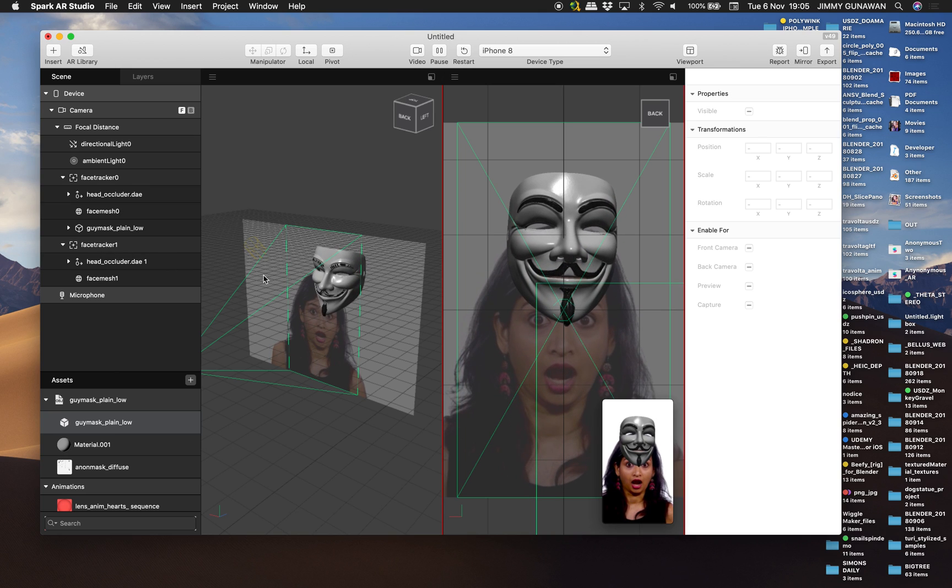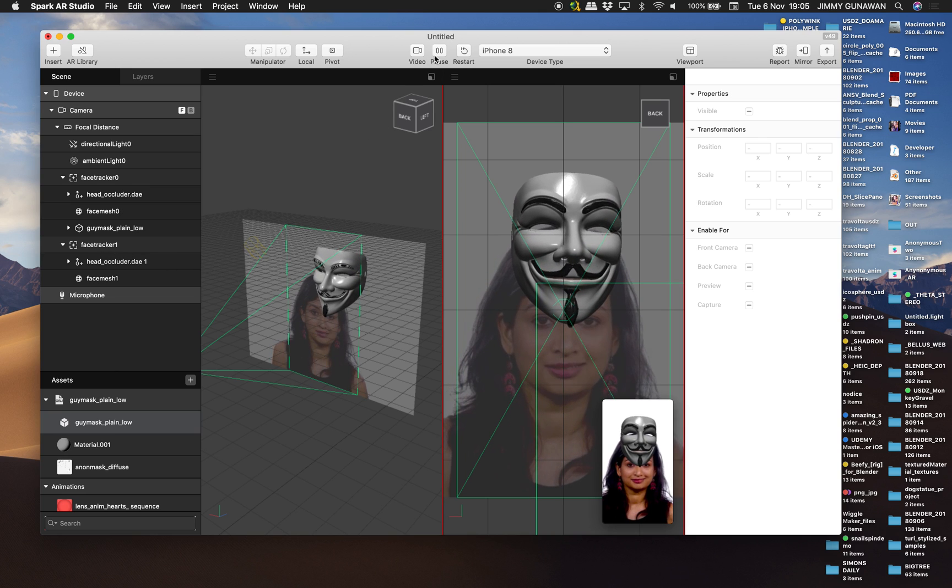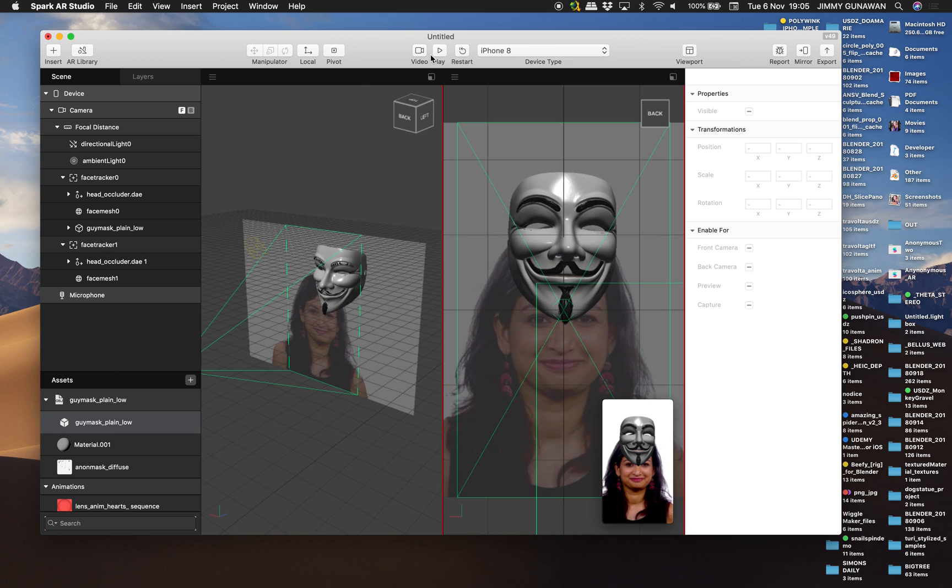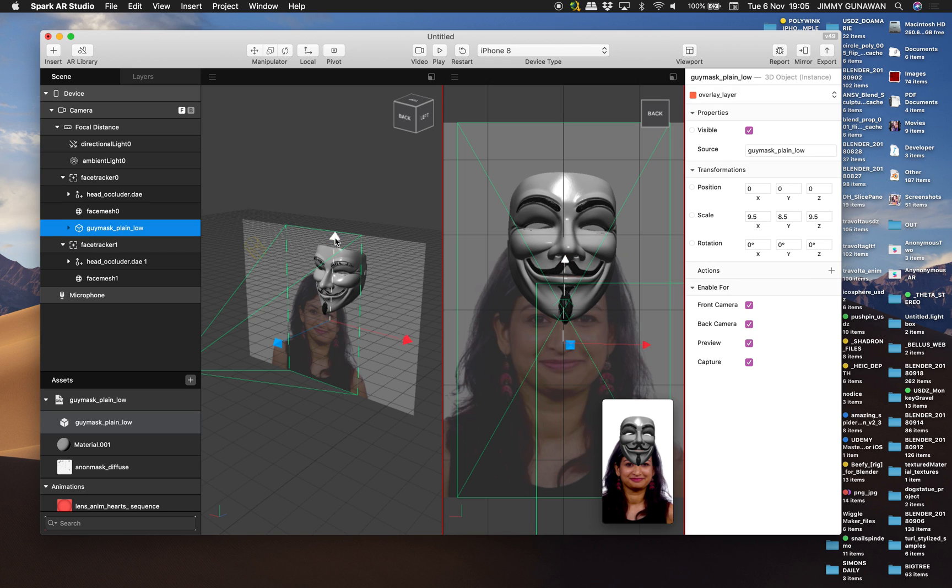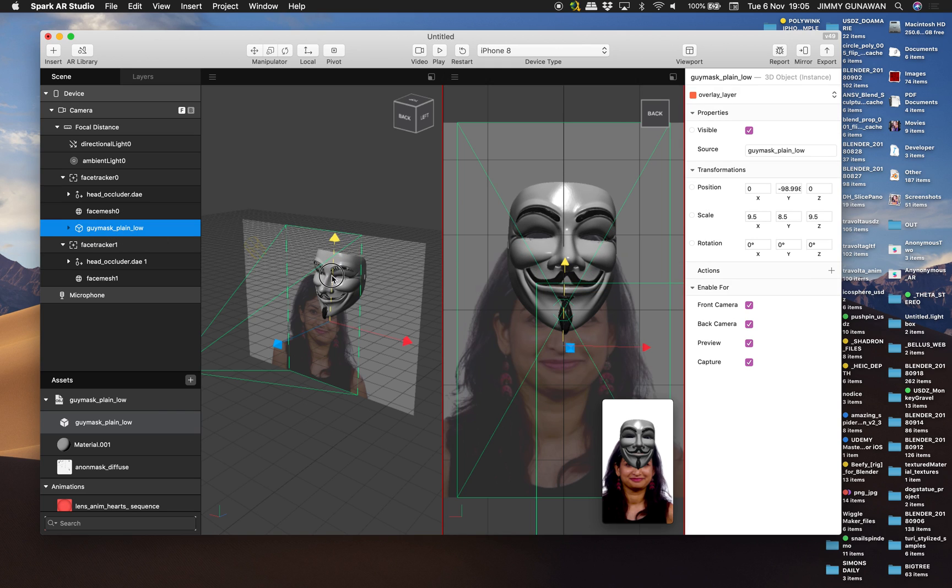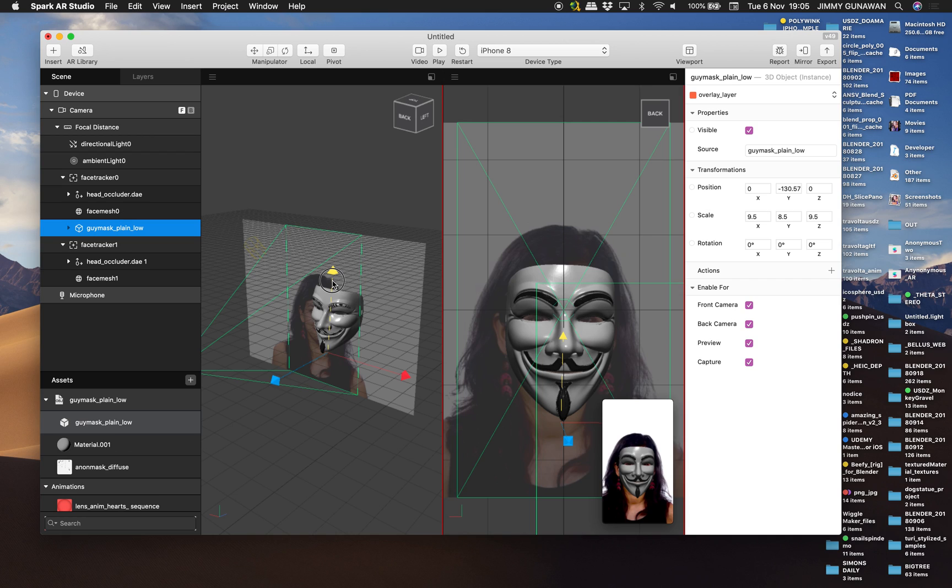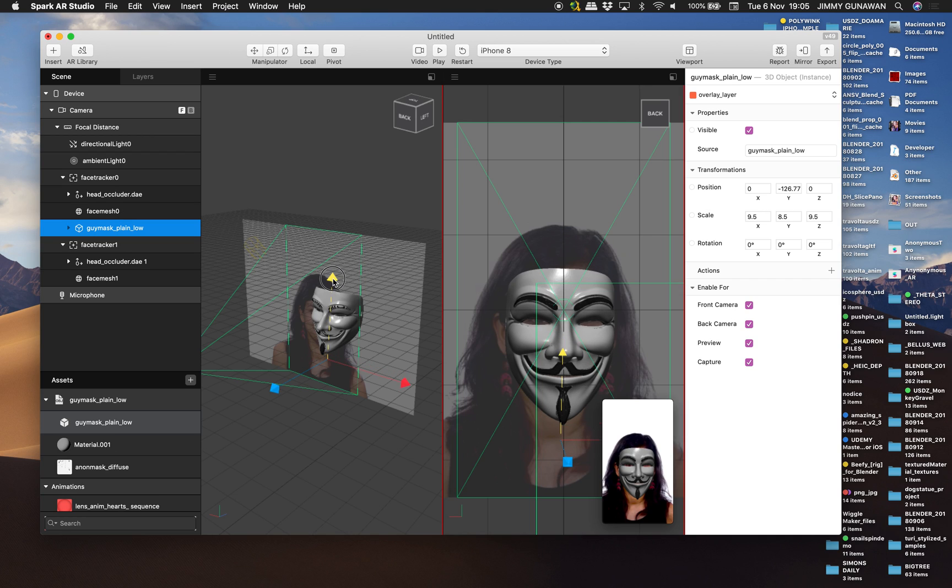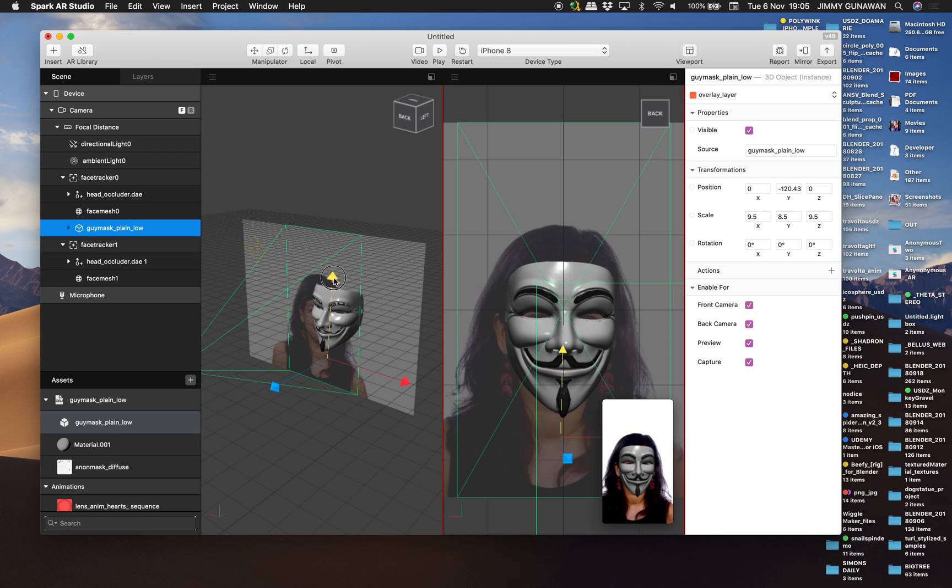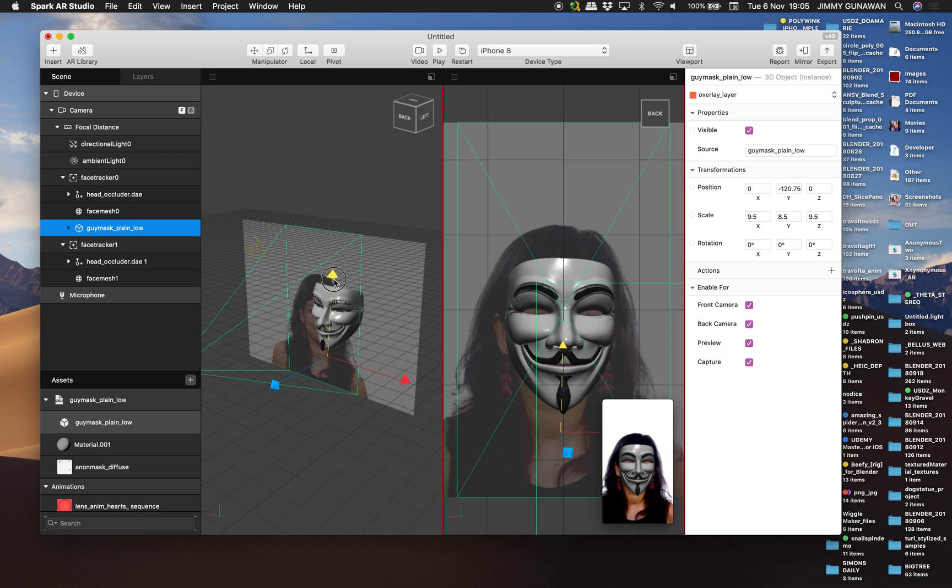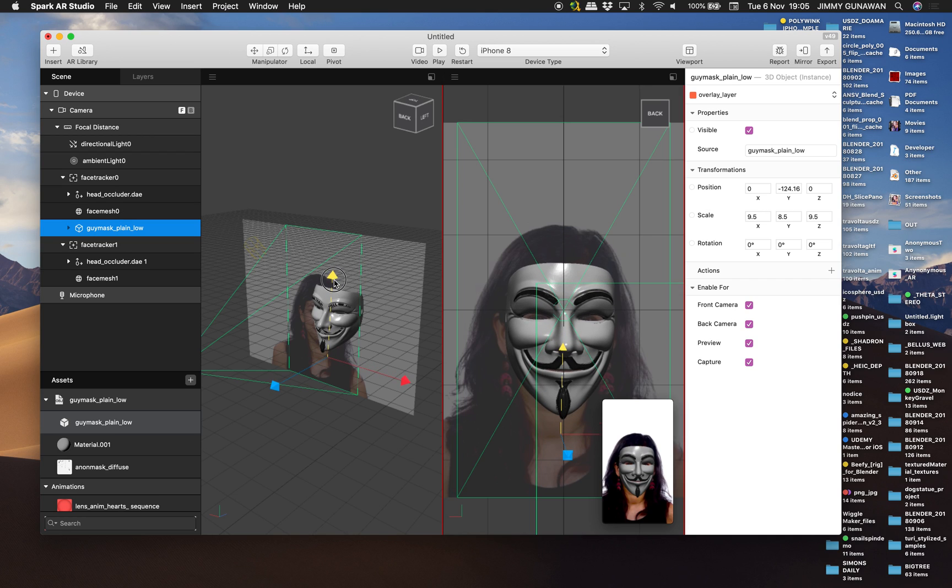So we just need to maybe pause the movie. Select the mask. Put it. Bring it down a little bit so you can see that you can see the eyes. The person. Alright.